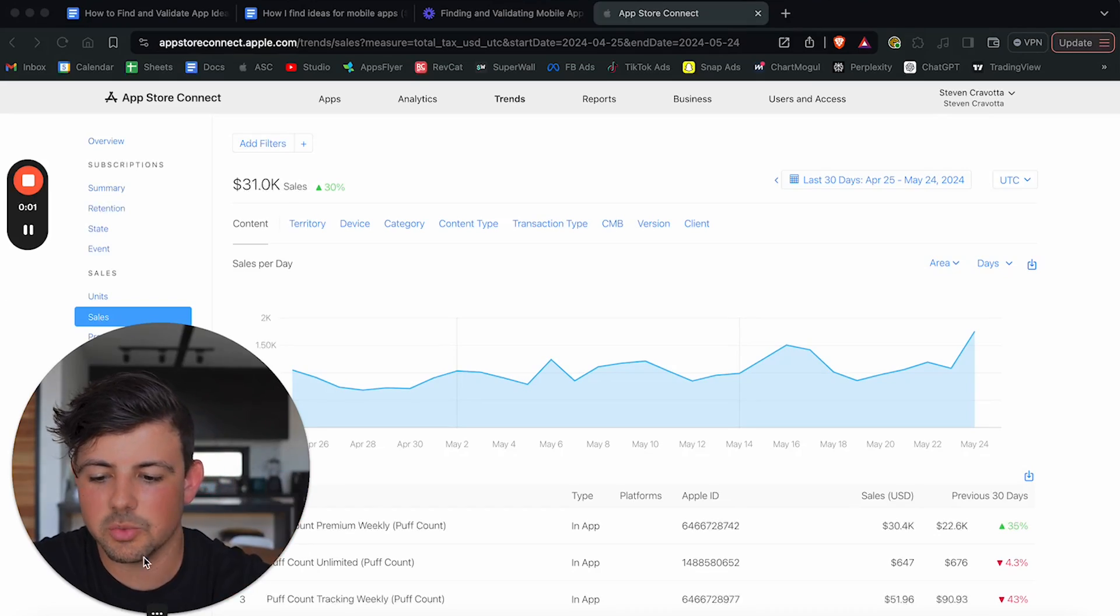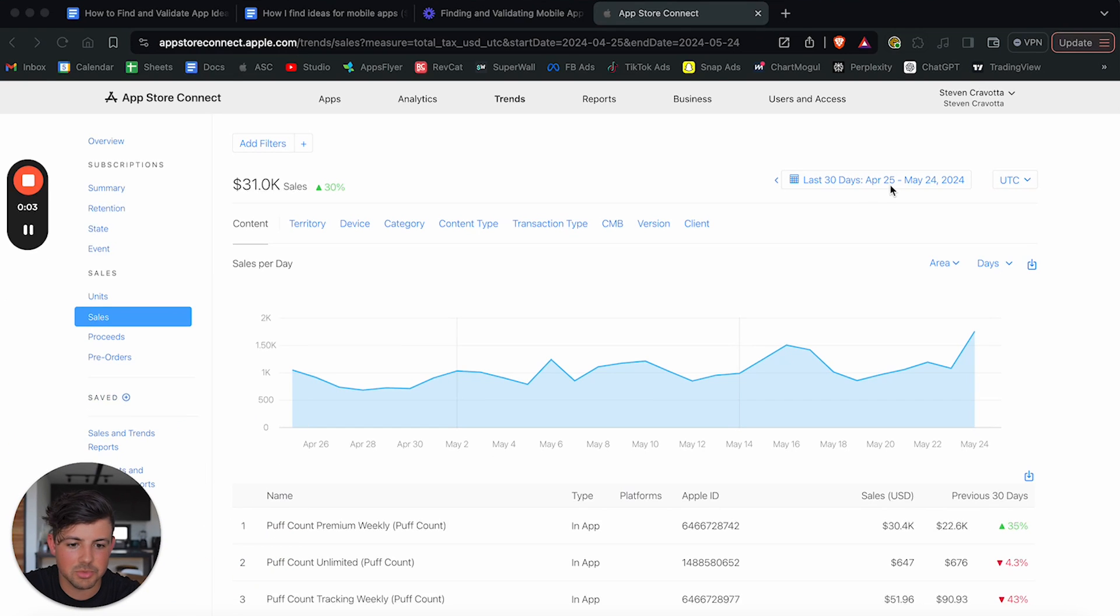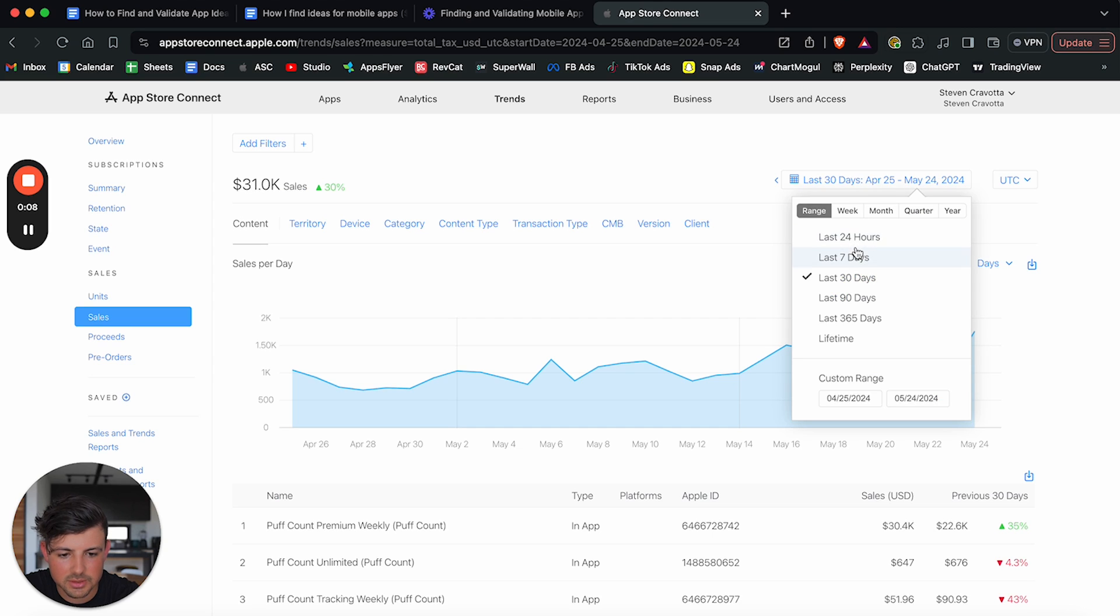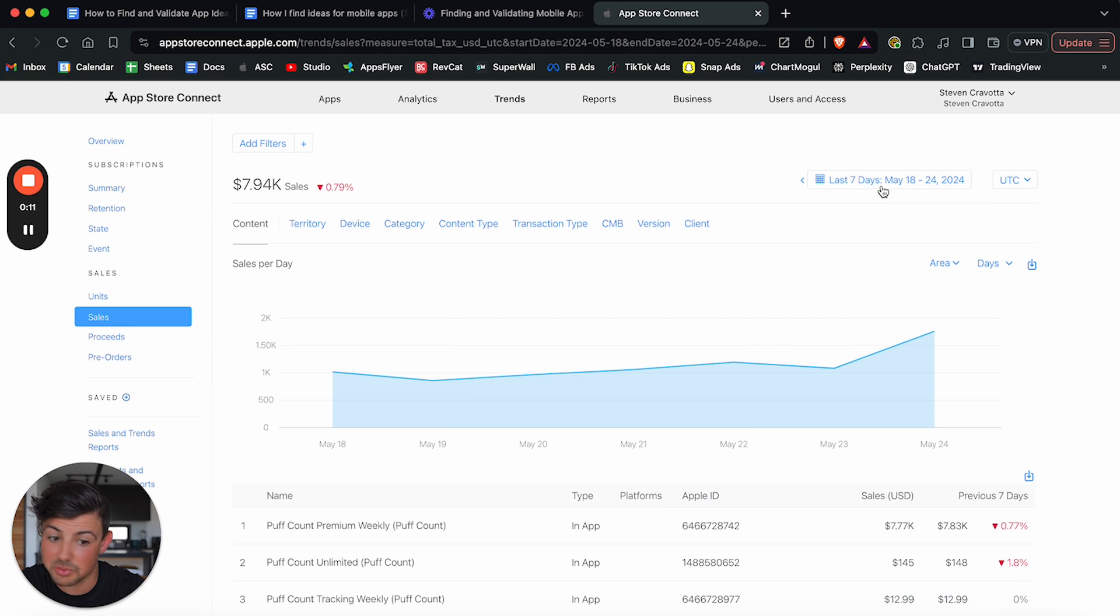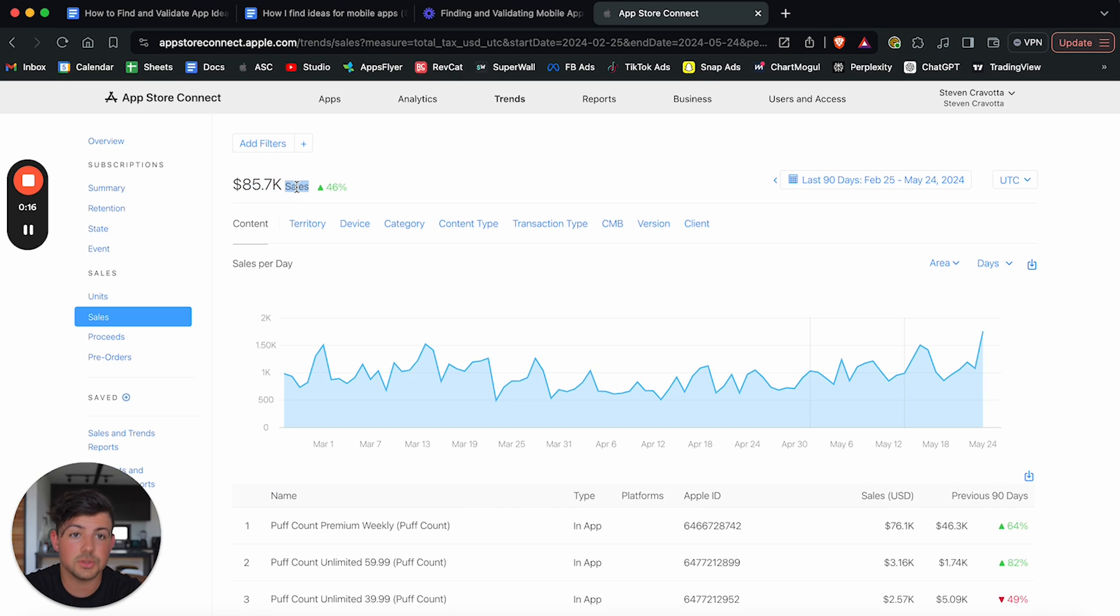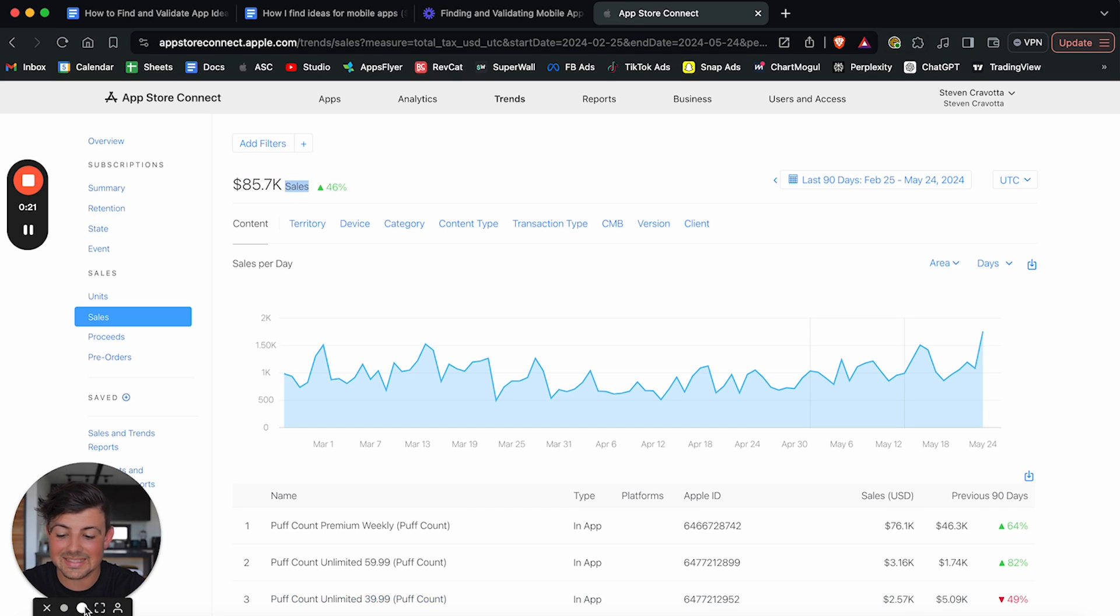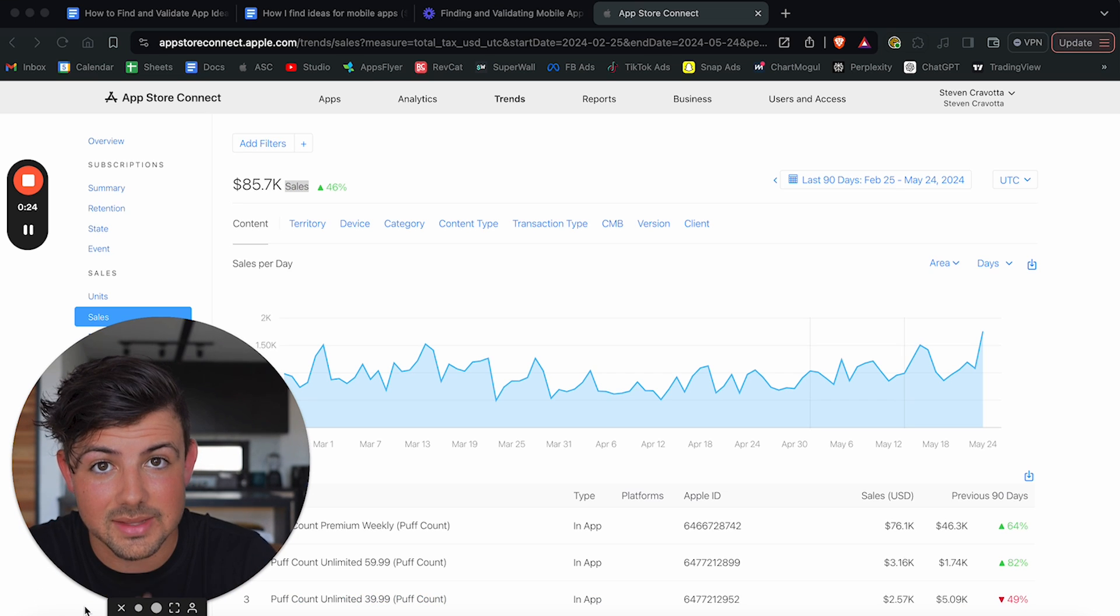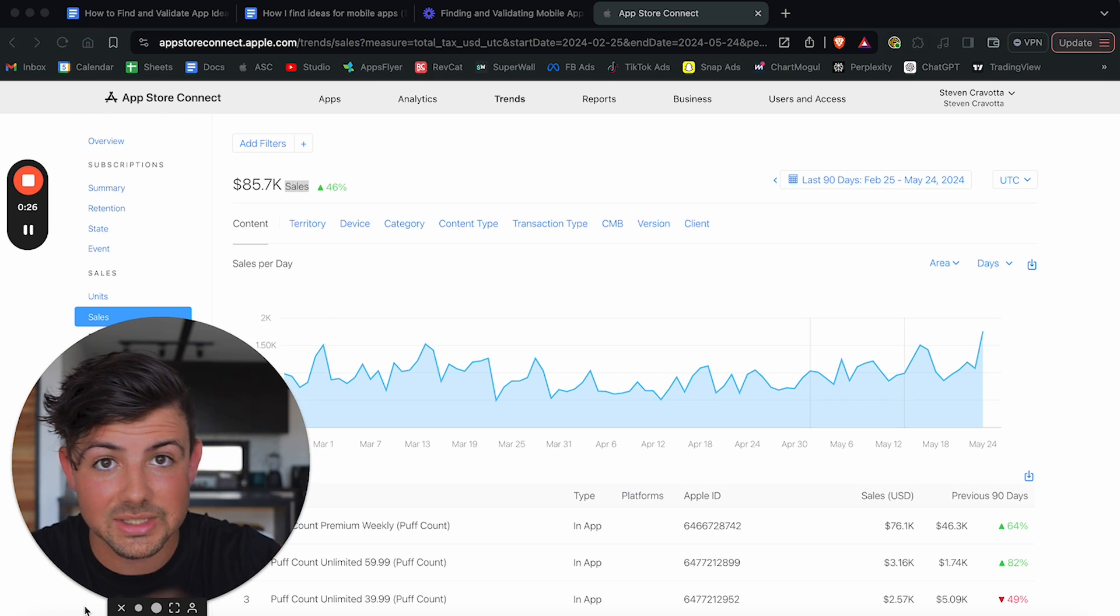All right, before we jump into things, I just want to show you that I am actually doing the numbers that I'm talking about. Here is the last 30 days. As you can see, we've done $31,000 in sales. Here's the last seven days, just below 8K. And then in the last 90, we have done close to $90,000 in sales. So this mobile app is making me around $1,000 a day. And I'm going to show you the exact strategy that I use to find and validate this mobile app idea in the video. So let's jump into it.